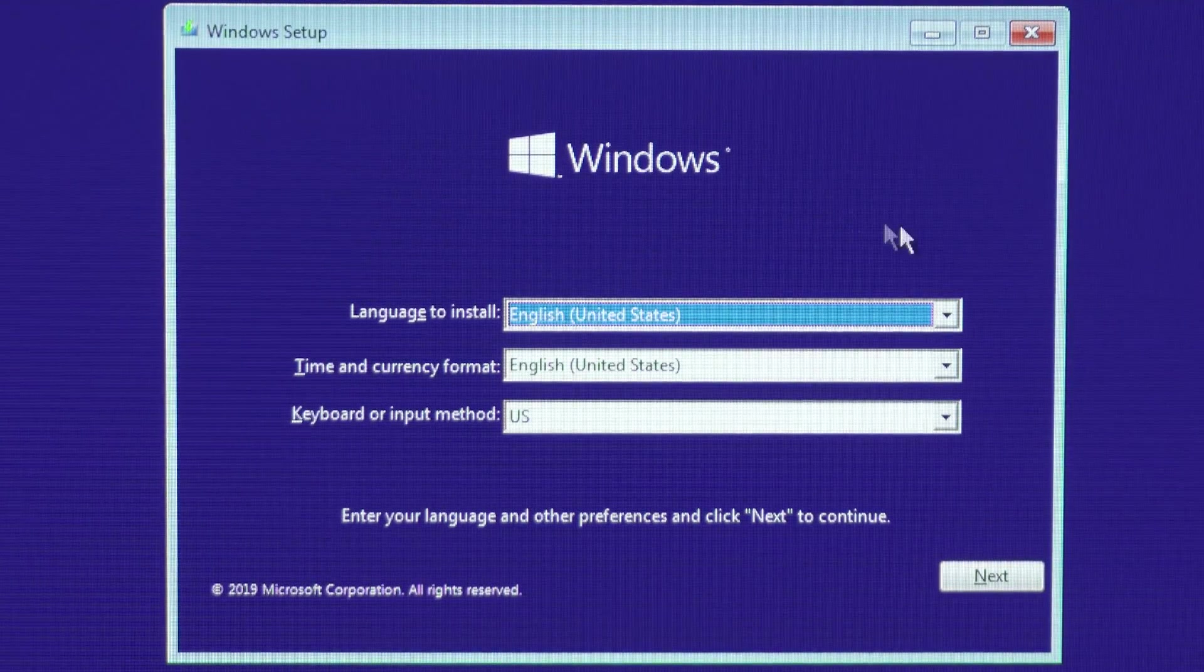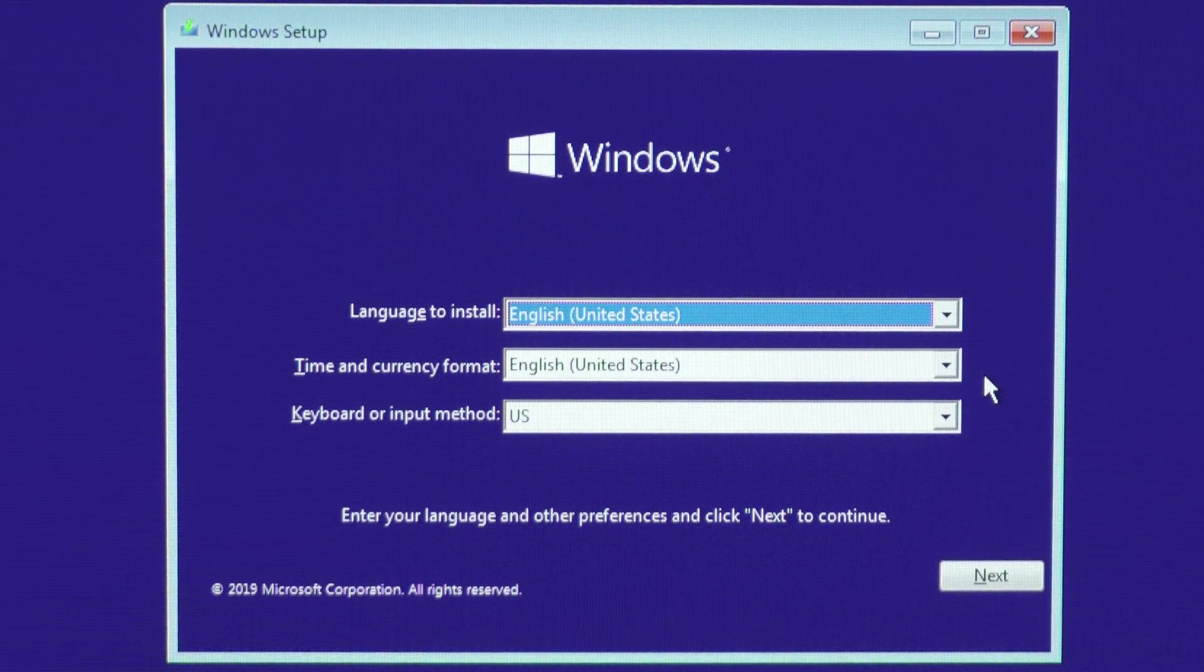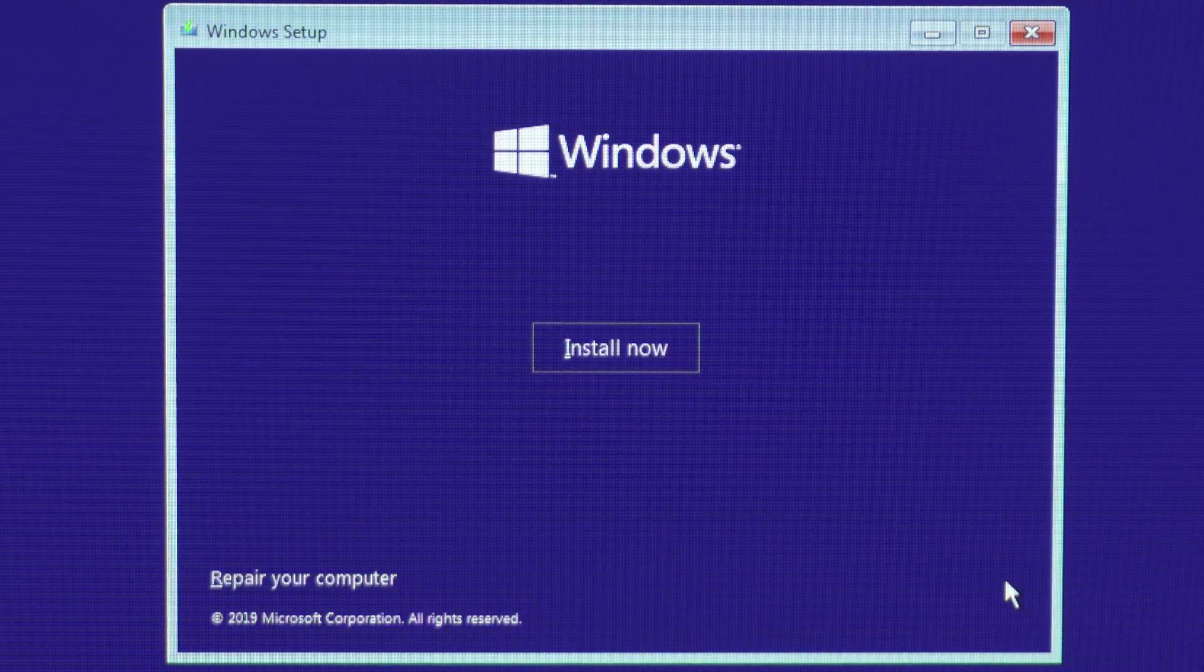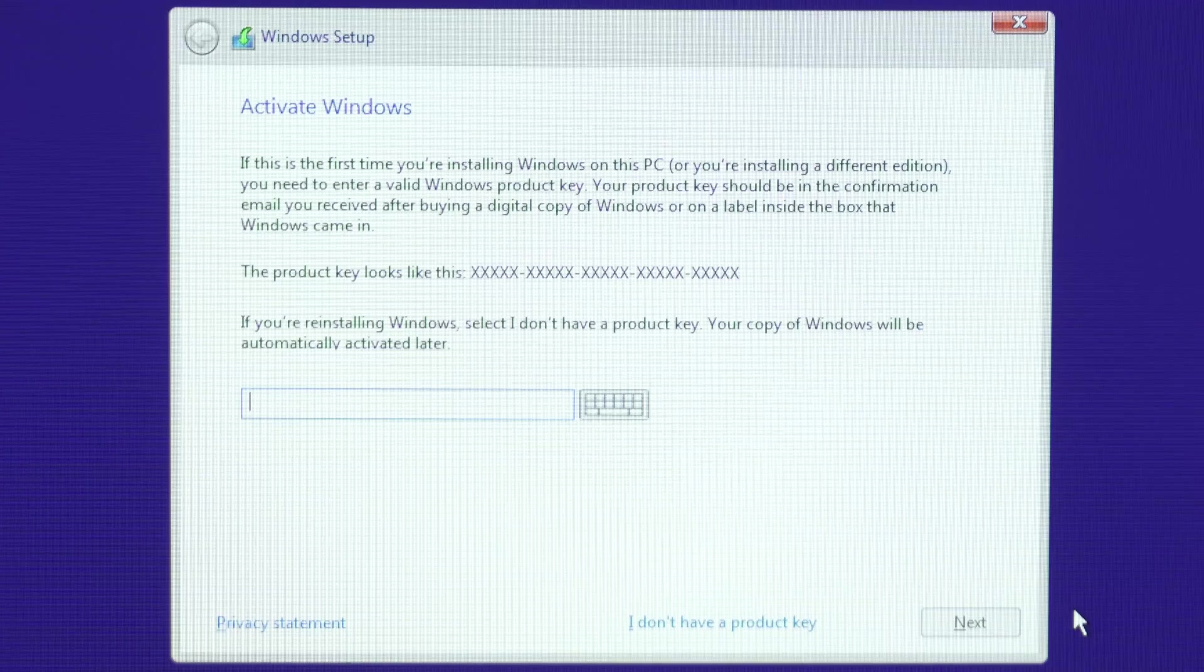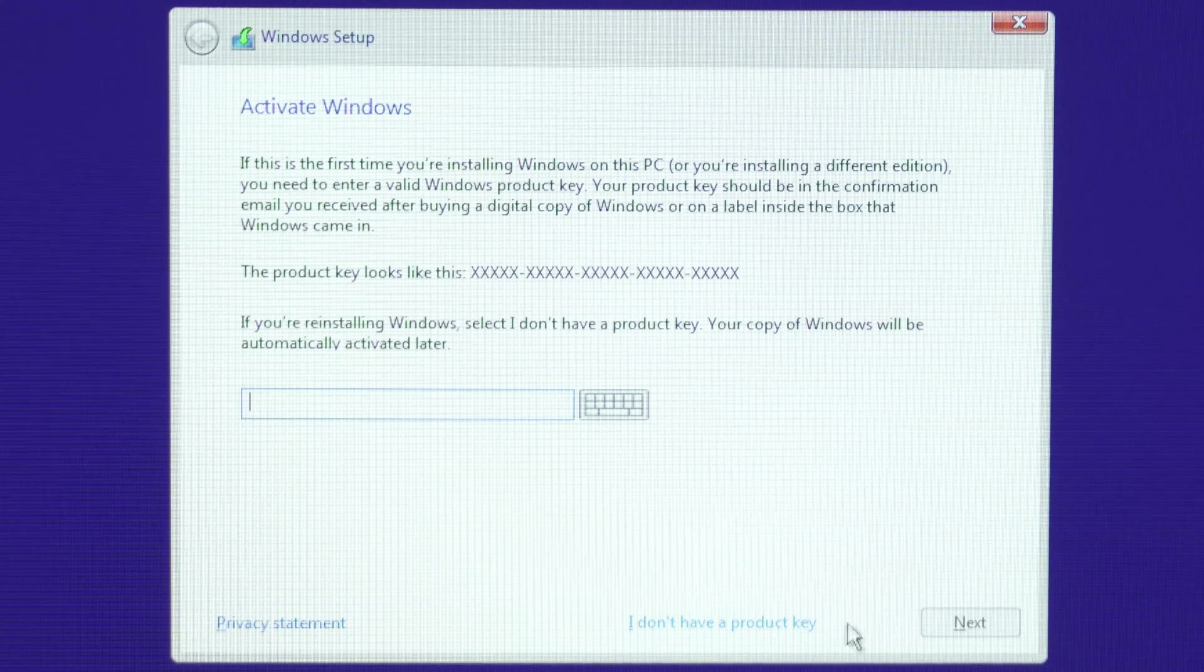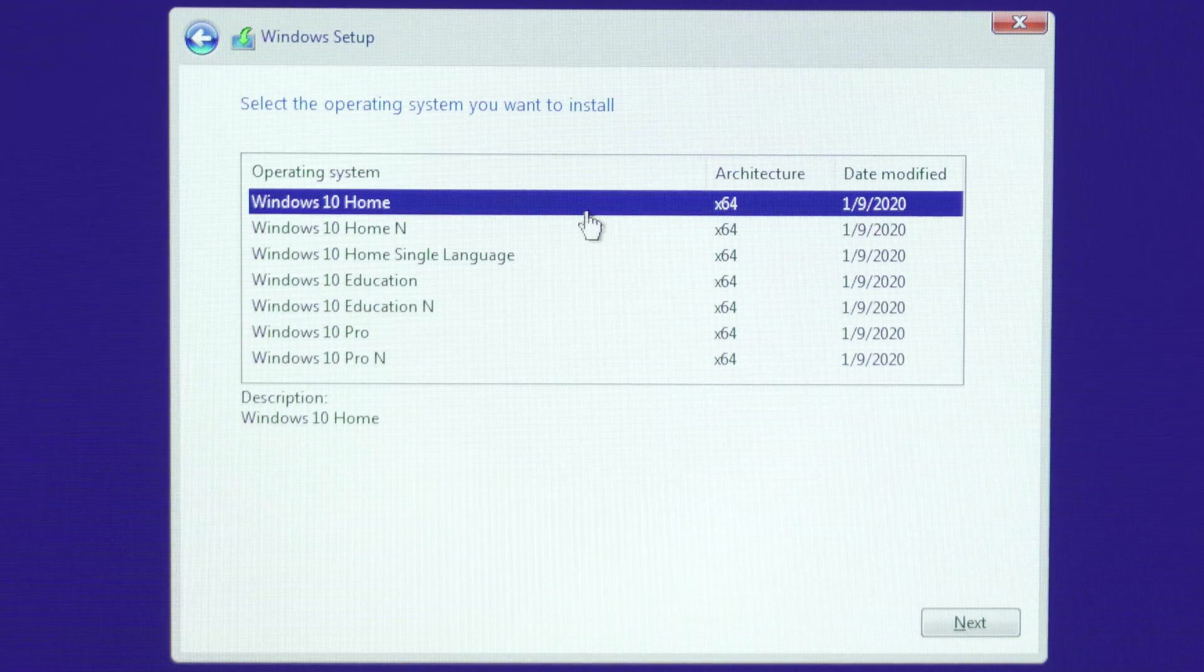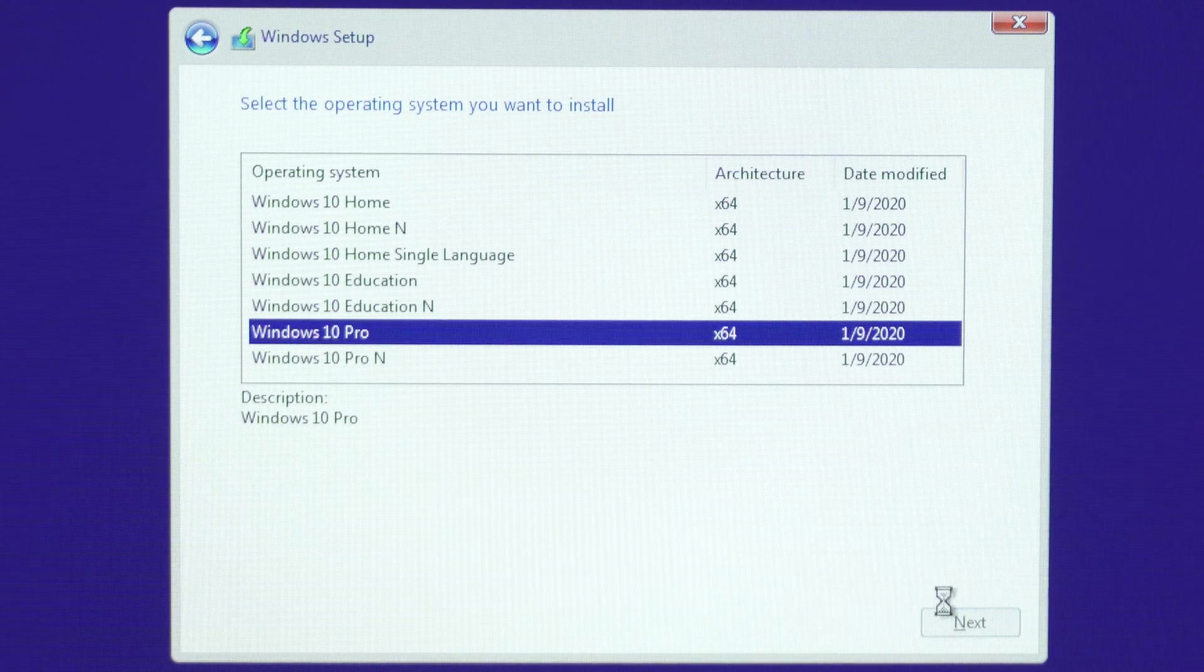Once you boot into the Windows setup screen, select your language, time format, and keyboard method, then click next and install. Next, it will ask for your product key. It's okay if you don't have a product key yet. Just select this option and choose the version of Windows 10 you are planning on activating, then hit next.